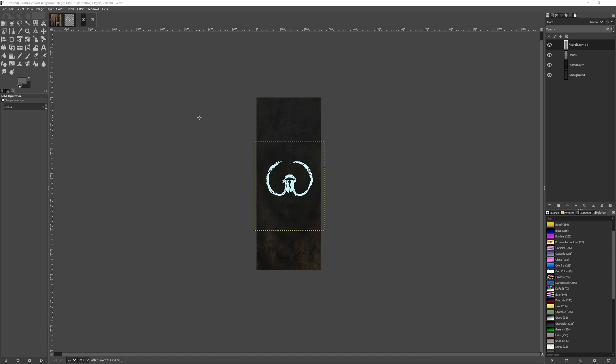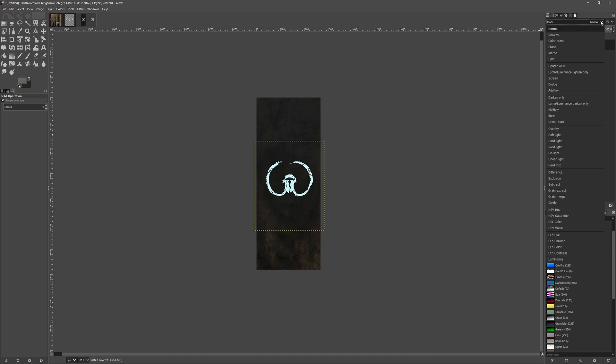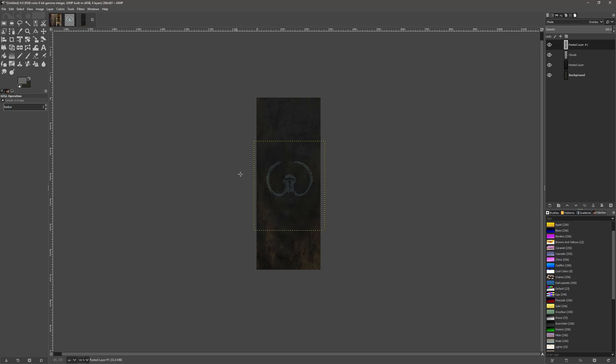We could also change the mode. Normally I'd use something like Overlay, so you can actually see through it, which sometimes makes it look a little bit better. But in this case, as you can see, it's too dark.